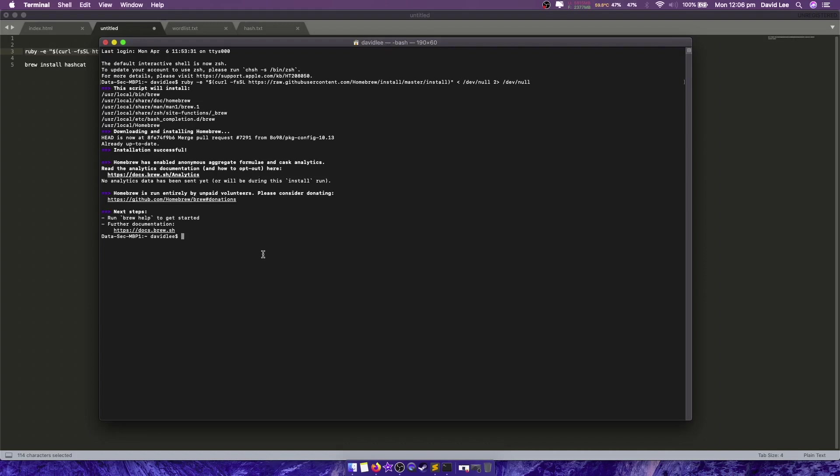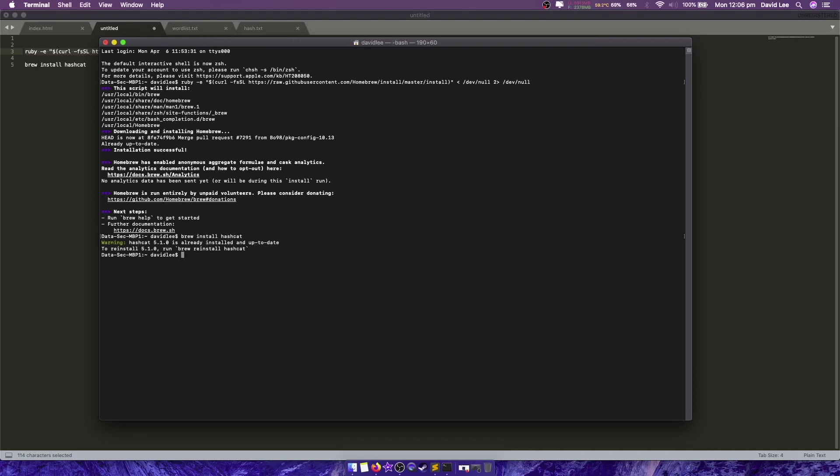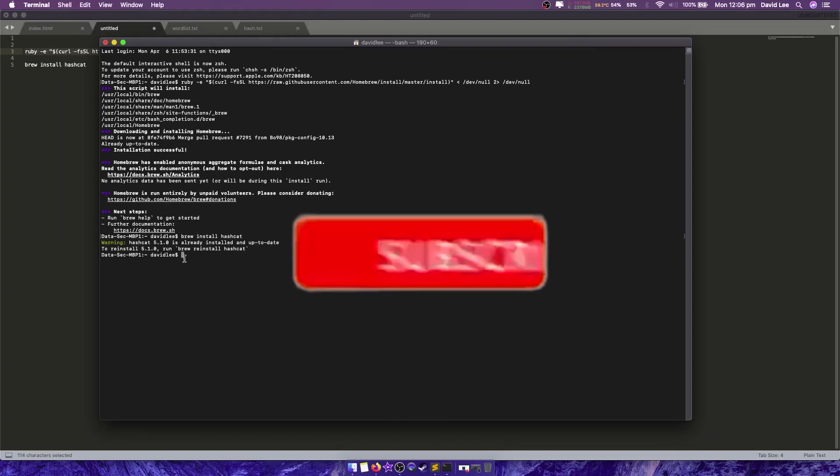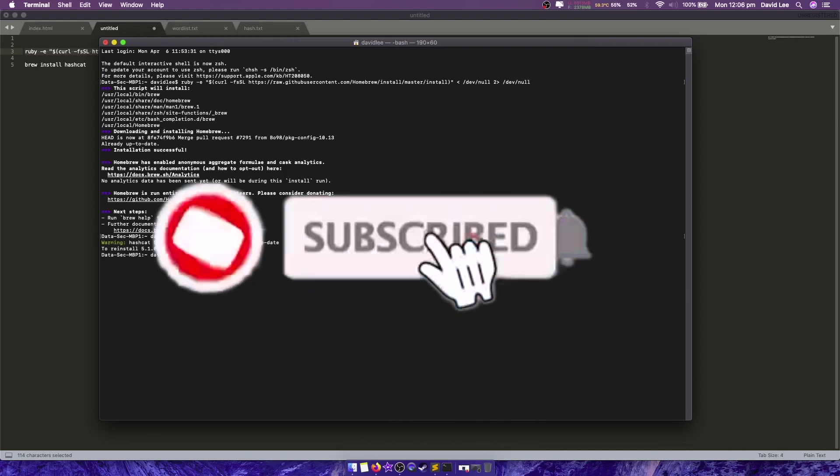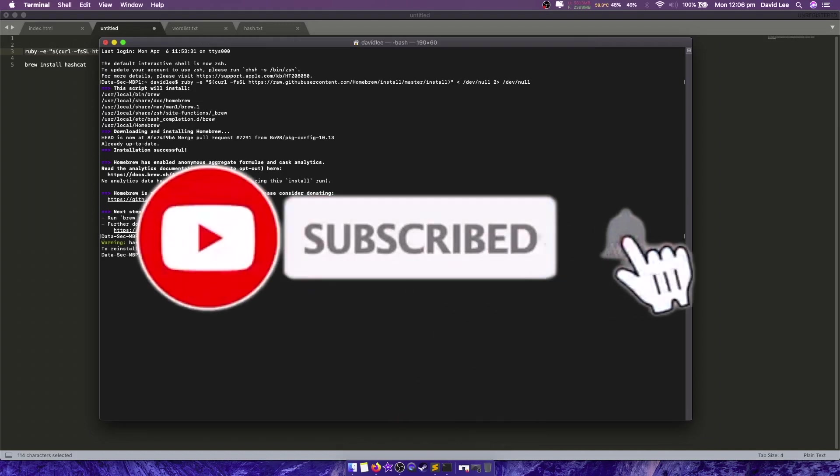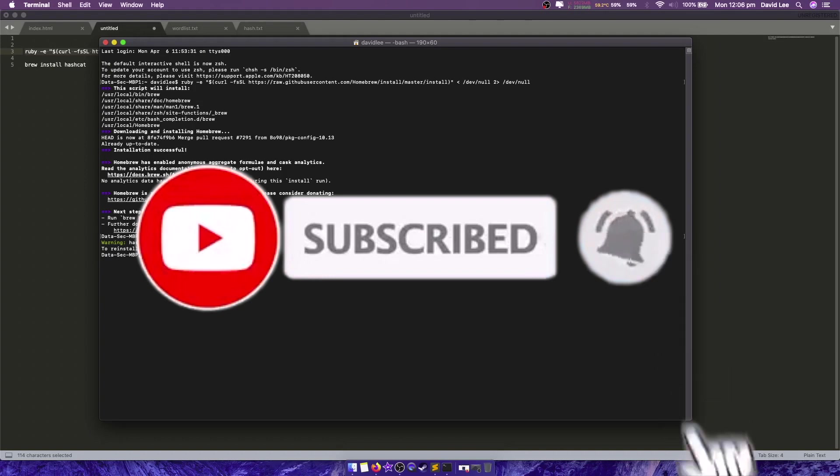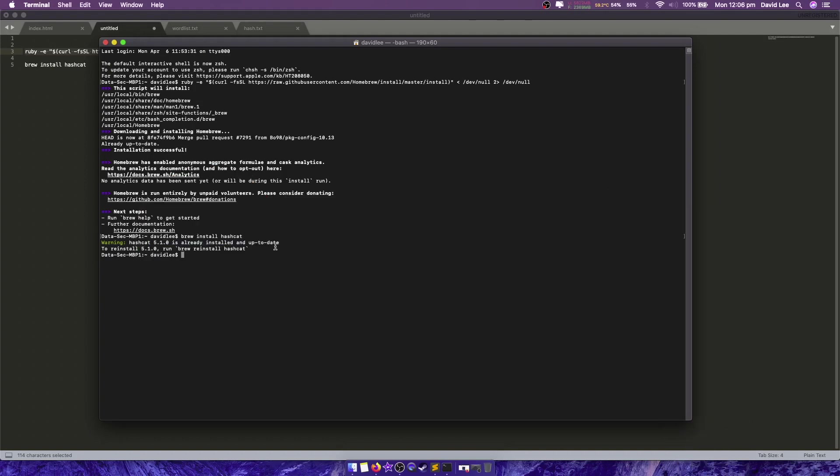So now that that is done we go brew install Hashcat and it will find Hashcat, download it and then try to install it. It's going to tell me that I've already got it and it's up to date though. So here we go, Hashcat is already installed and up to date. That's great.